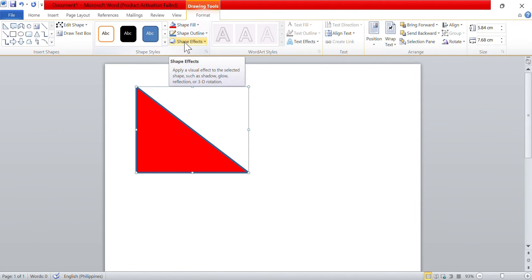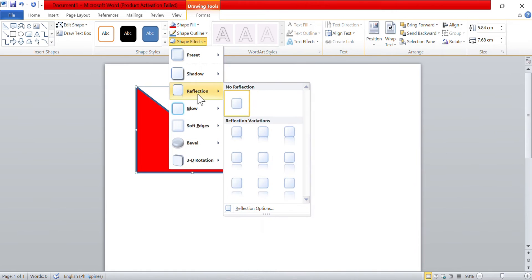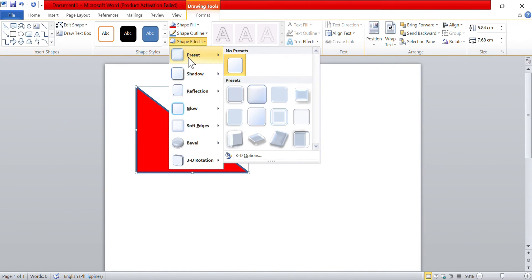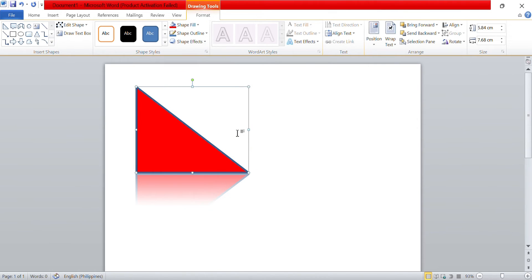If you want to enhance the appearance of your shape border, you can select Shape Effects to add additional effects such as shadows, reflections, and beveled edges. Click on the Shape Effects menu, often located near the Shape Fill and Shape Outline menus, to view the available effects. Select the effect you want to apply to the shape and it will be immediately applied. Note that some effects may alter the appearance of your shape, including its color and outline, so you may need to experiment with different effects and settings to achieve the desired results.